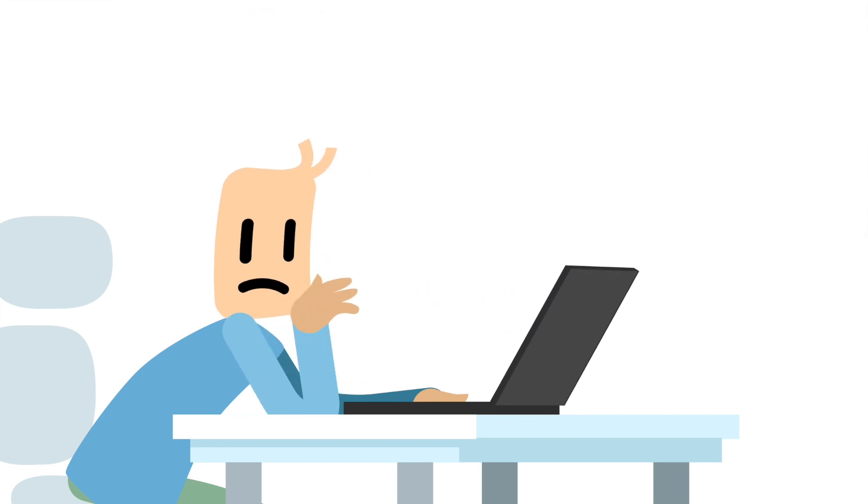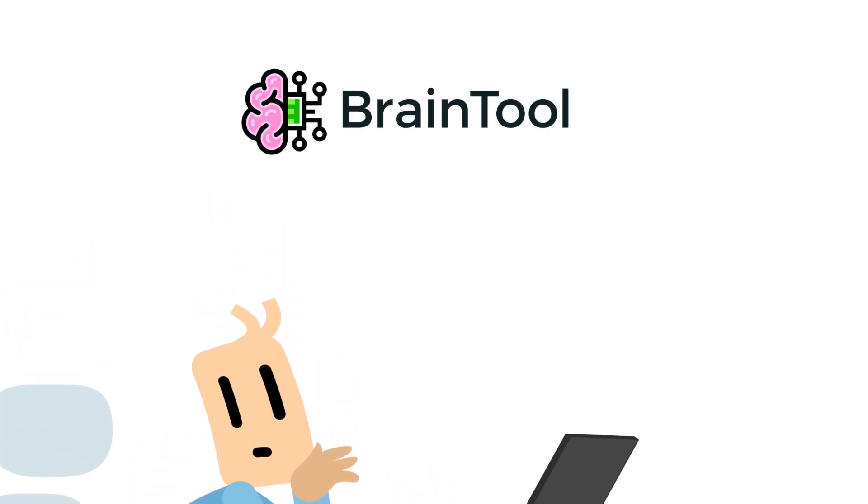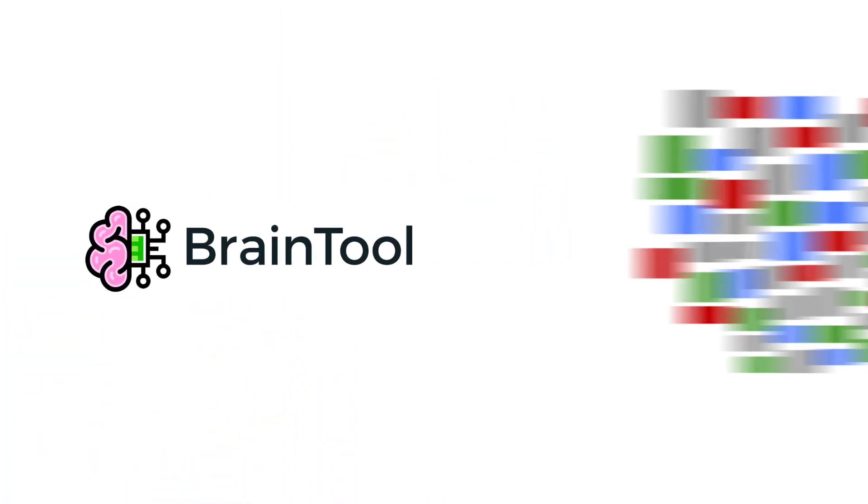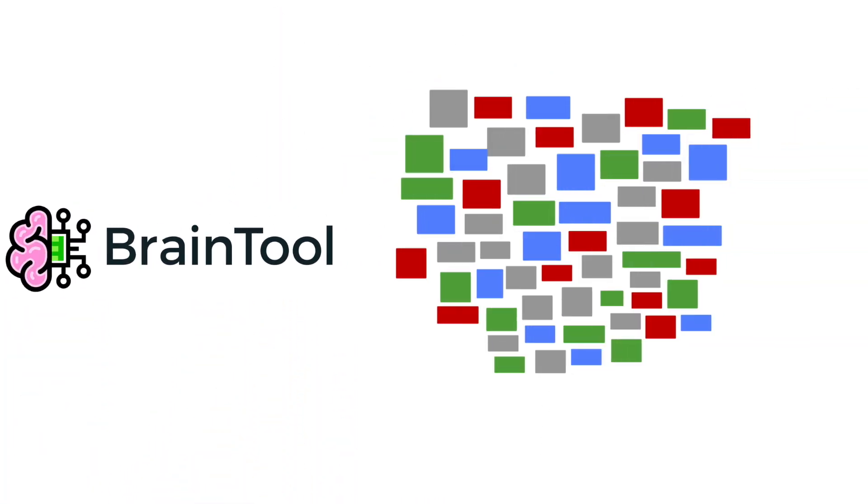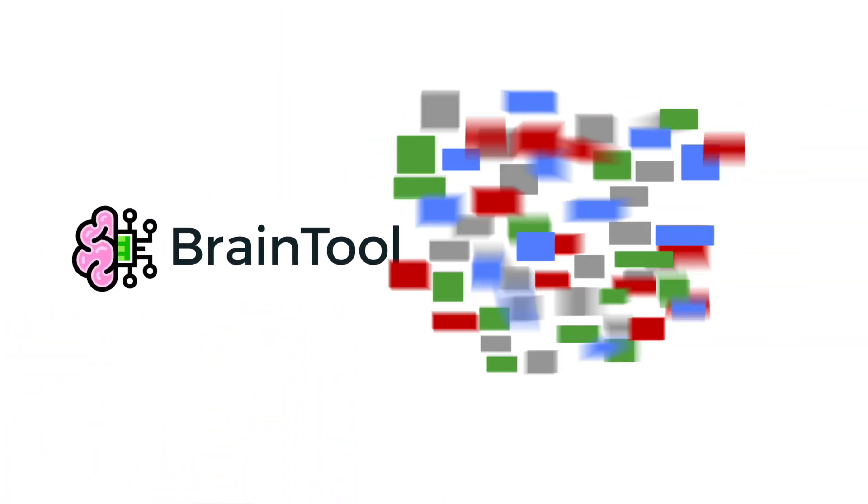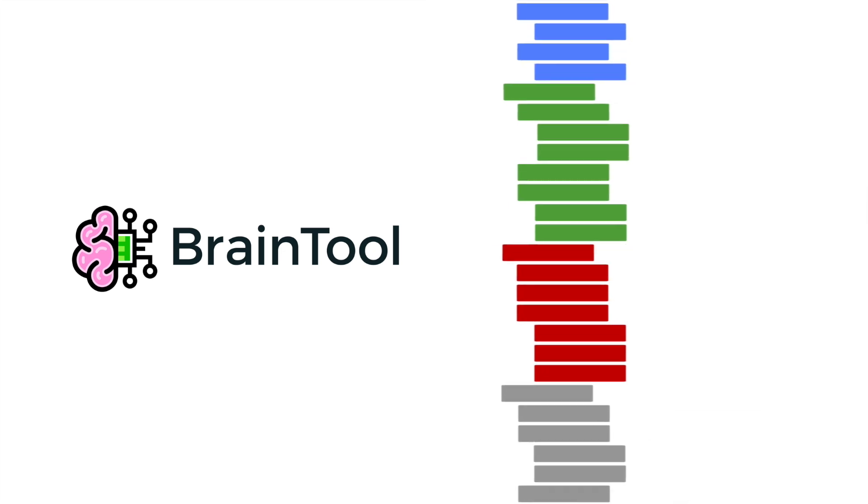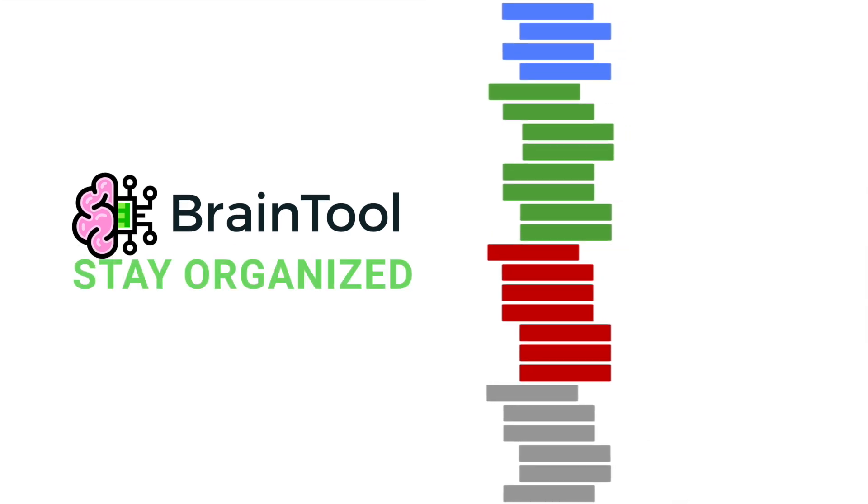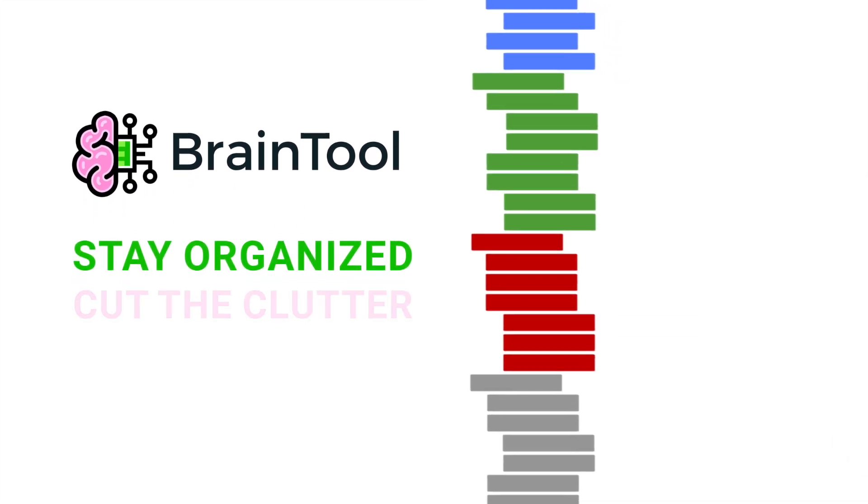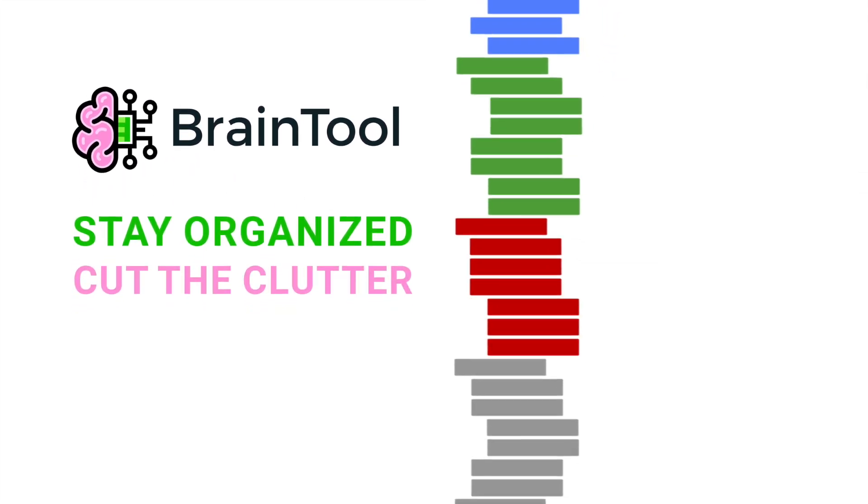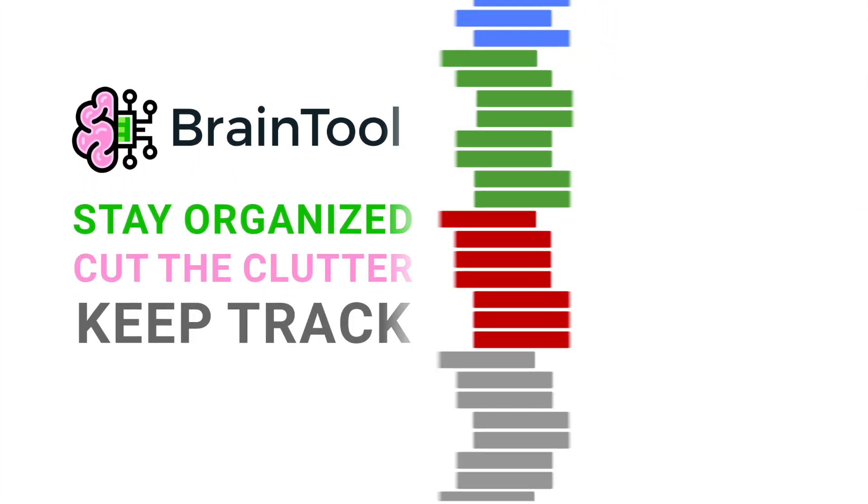Maybe you should have used a good bookmarking system, like BrainTool. You need an easy way to keep related stuff together and get back to it later. Stay organized, cut the clutter, and keep track of what matters.